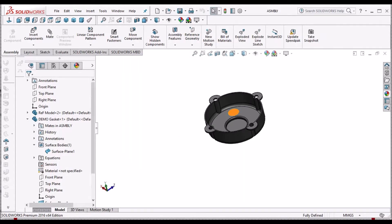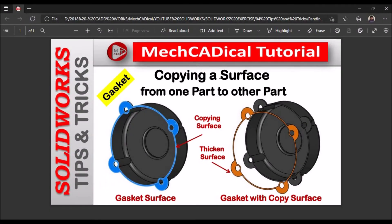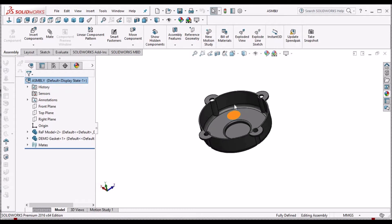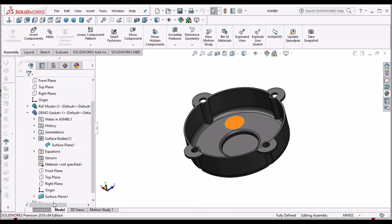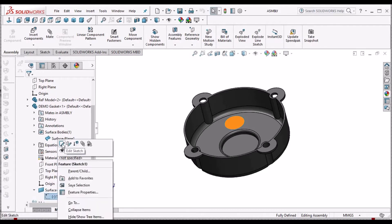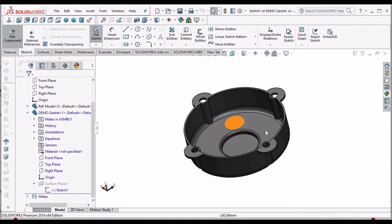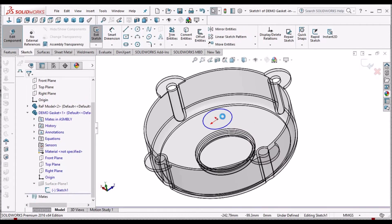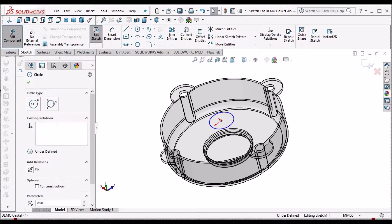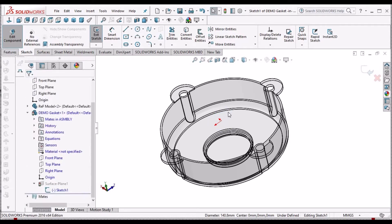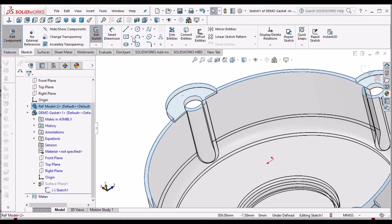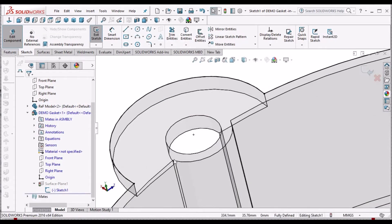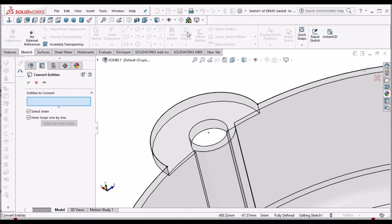Now before explaining about this copying surface, I am going to explain with conventional method using sketch. Delete this sketch and select this face. Go to convert entity. It selects the outer edges of the component.